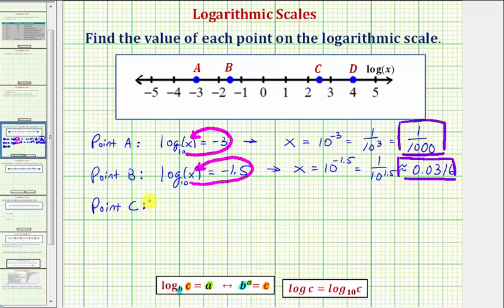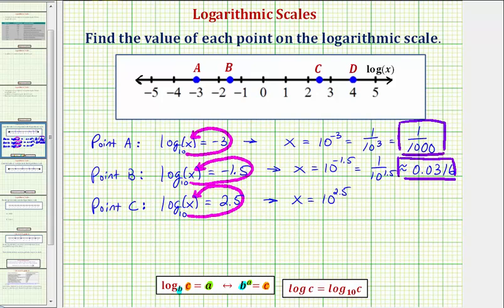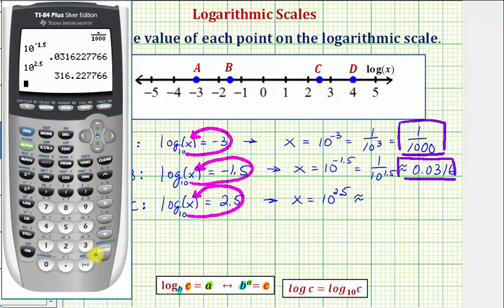Now point C. Notice point C is plotted at two point five, which means common log of x equals two point five, where x would be the value of point C. Common log is log base ten, so the exponential equation would be ten raised to the power of two point five equals x. Because the exponent is two point five, we need a decimal approximation. Ten raised to the power of two point five to four decimal places is approximately 316.2278.